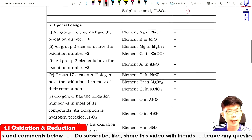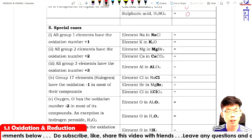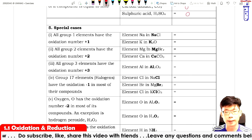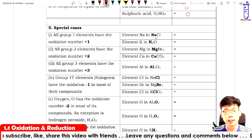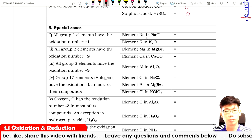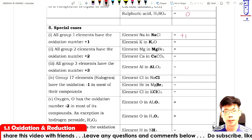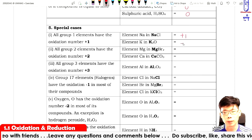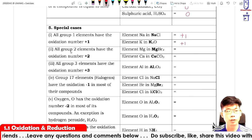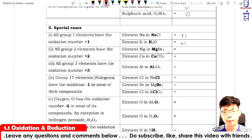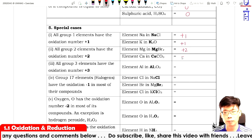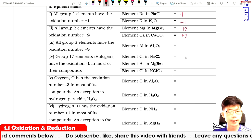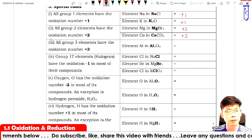Now some special cases. Number one: all Group 1 elements have an oxidation number of plus one. For example, sodium in sodium chloride is plus one, and potassium in K₂O is also plus one. All Group 2 elements have an oxidation number of plus two — for example, magnesium plus two and calcium plus two.